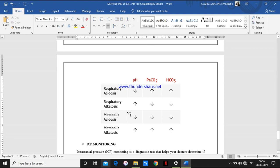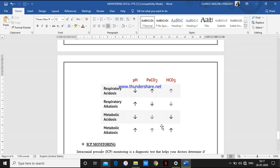For metabolic acidosis: pH is low, PCO2 is low, and HCO3 is also low — all arrows point down. When all the levels — pH, PCO2, and HCO3 — are high (all arrows up, exceeding normal levels), the patient is having metabolic alkalosis. This is how you interpret ABG analysis.